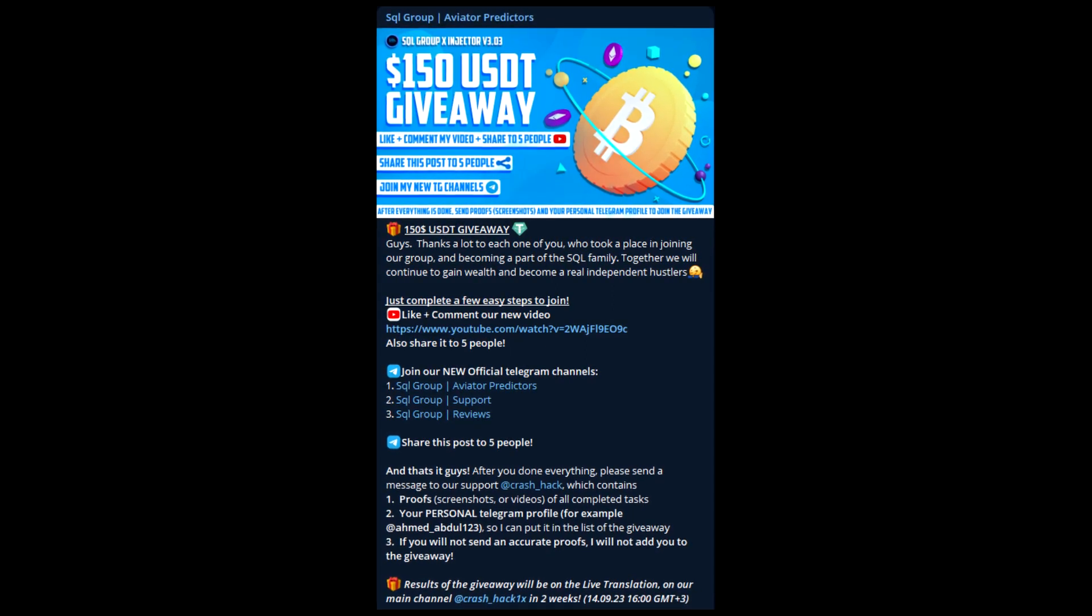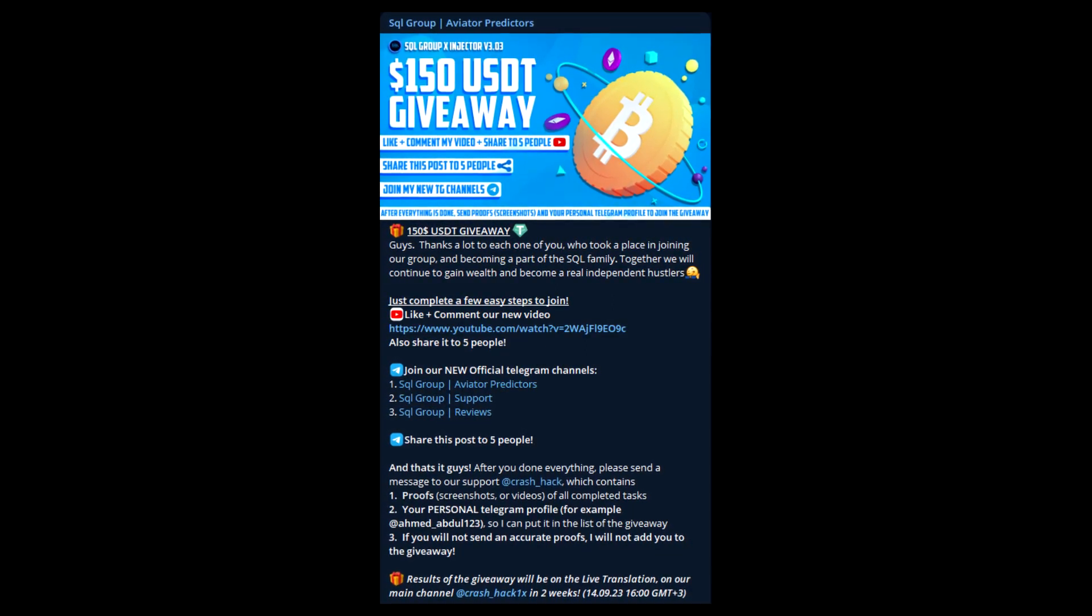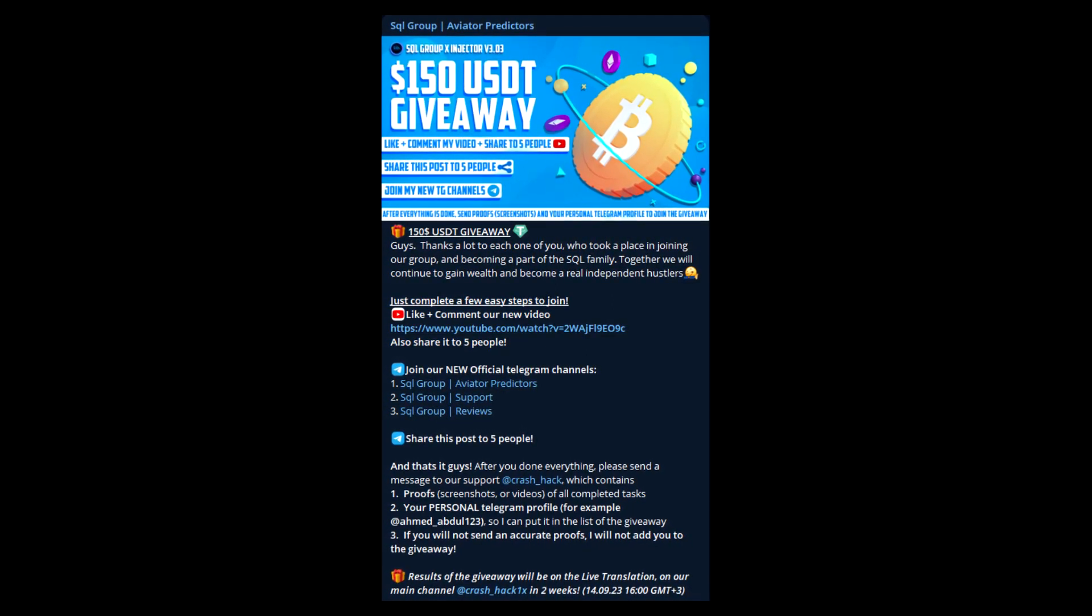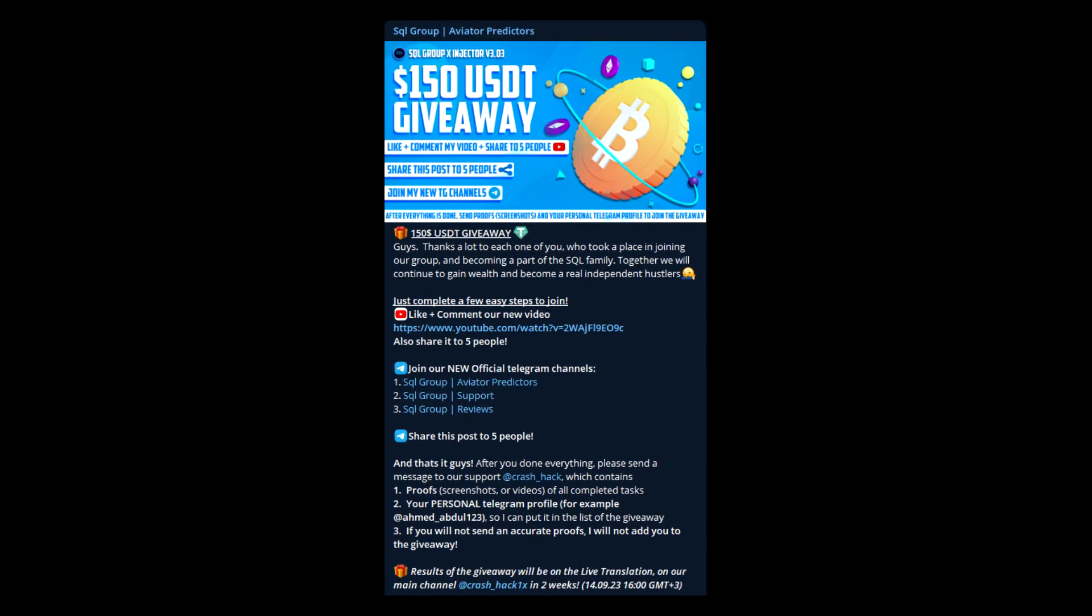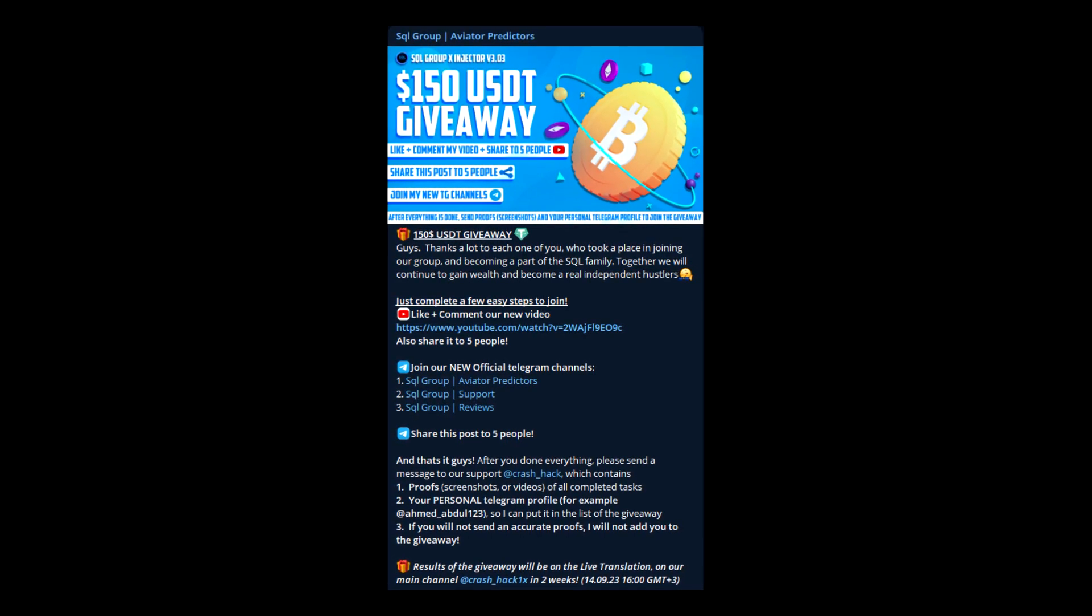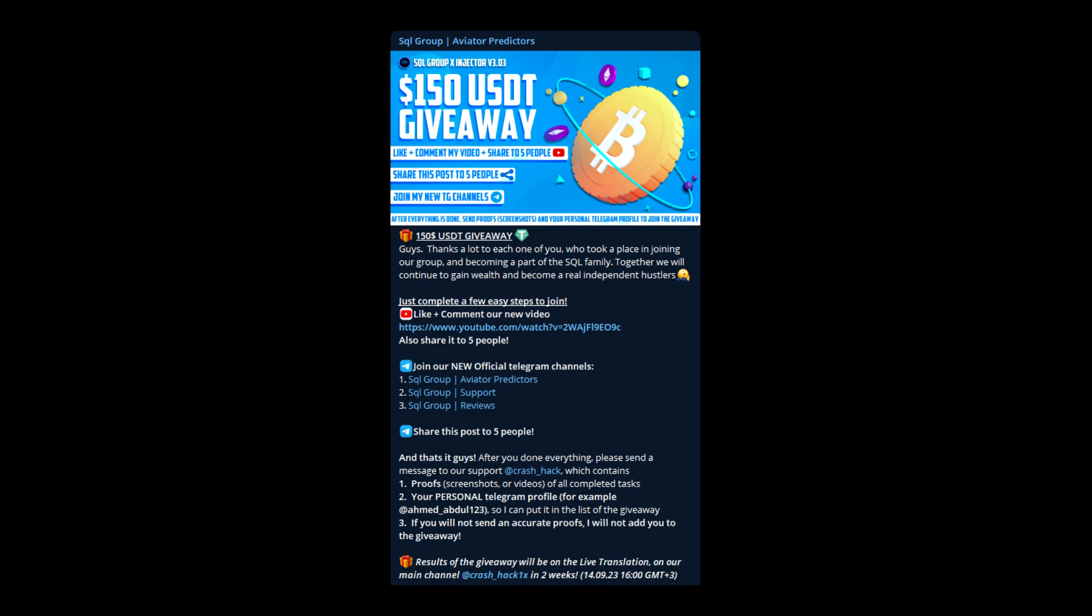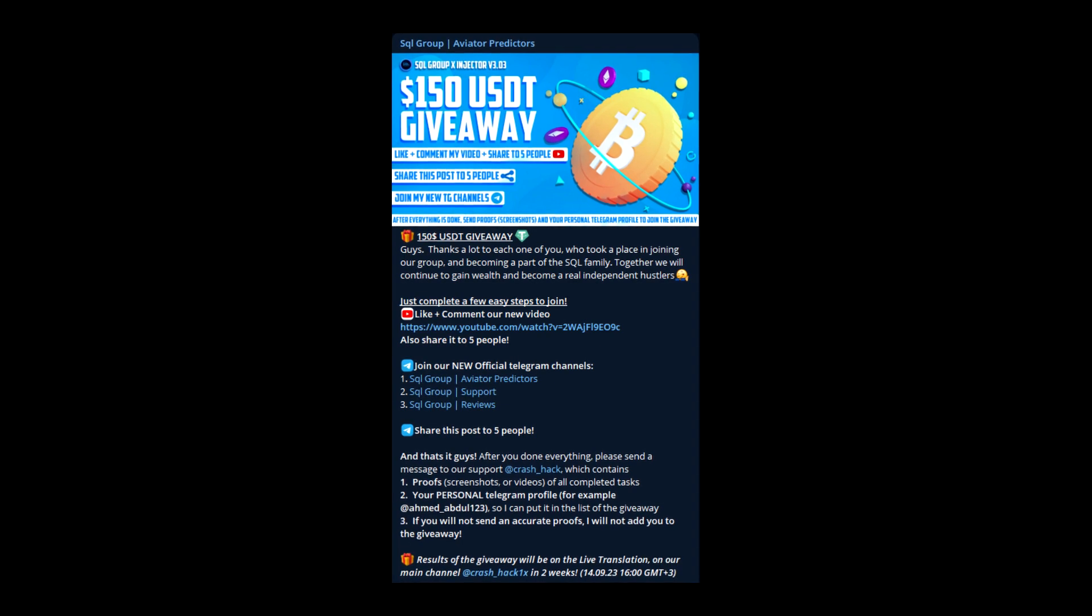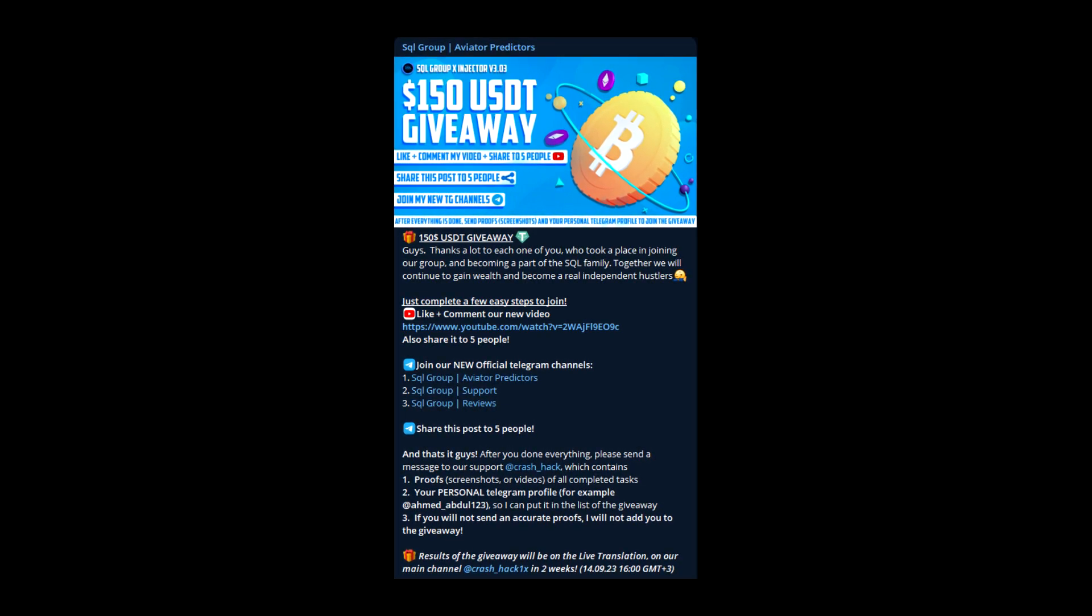Guys, before this video starts, I just want to quickly inform you that you have a giveaway on our new channel. Just complete a few easy steps and you can win 150 USDT, so don't forget to join the giveaway.